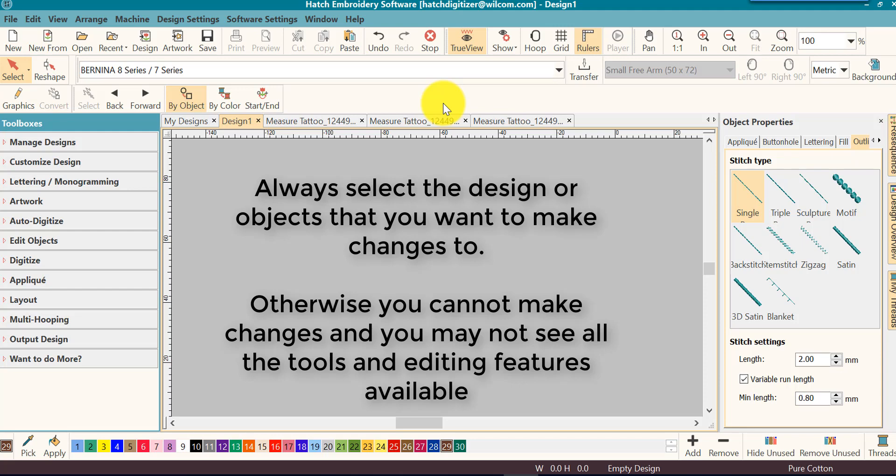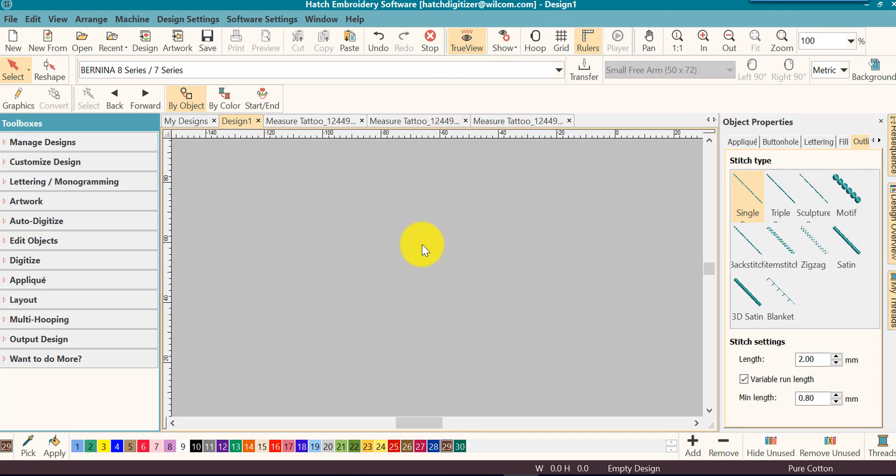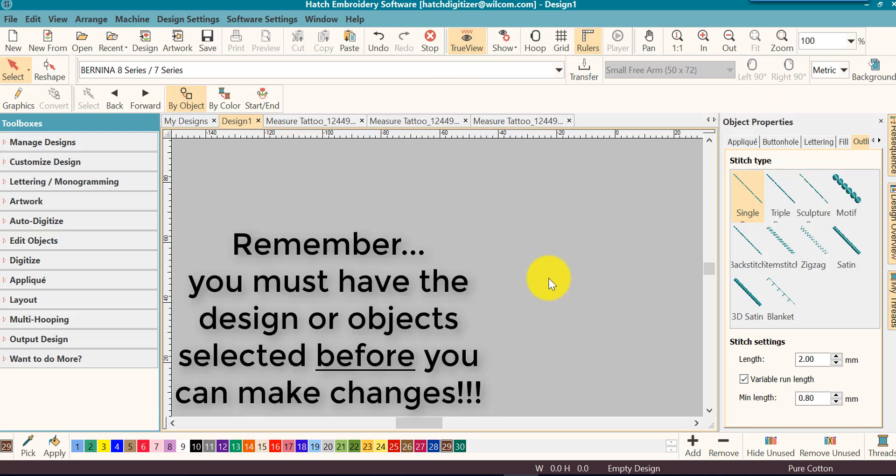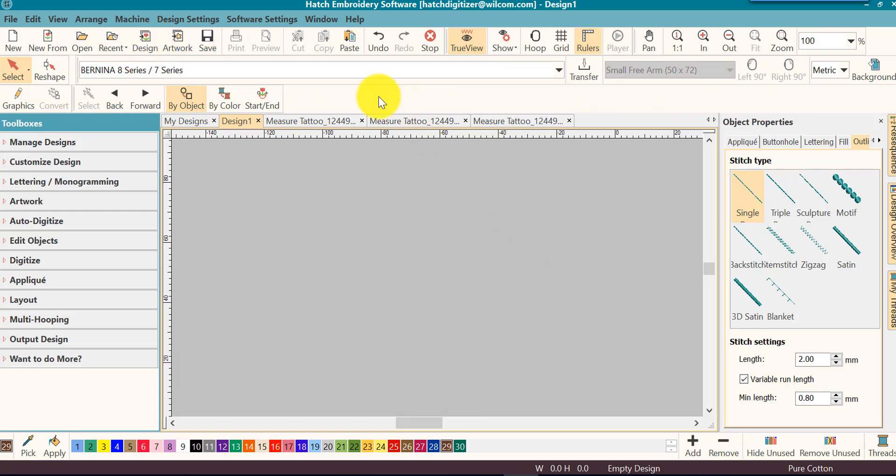In fact, it's mandatory. If you do not have a design open on screen, which I don't here, or you do not have any parts of the design selected, your toolbars may look like this. You will not see a lot of the icons.